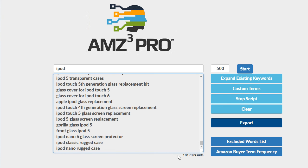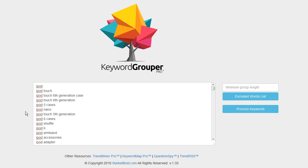We're going to take these results and we're going to head over to the free tool Keyword Grouper Pro that Market Bold has developed. If you don't have that yet go ahead and download it. It's a really really great tool for keyword research.